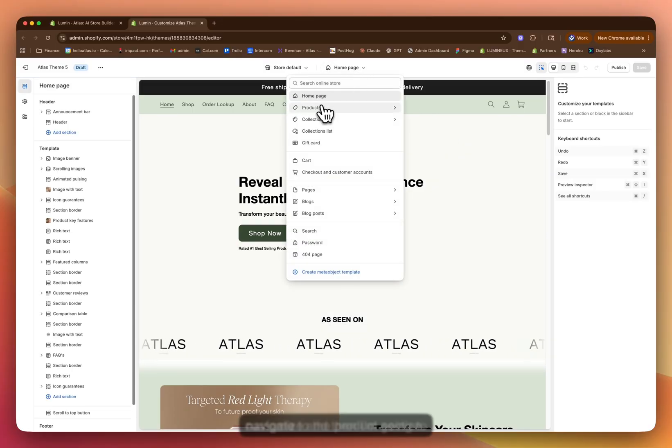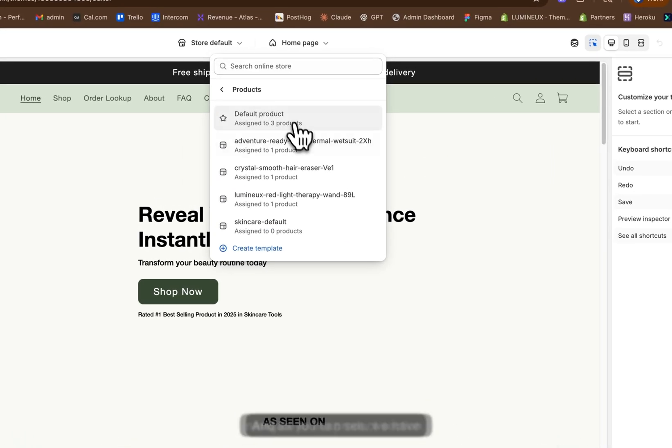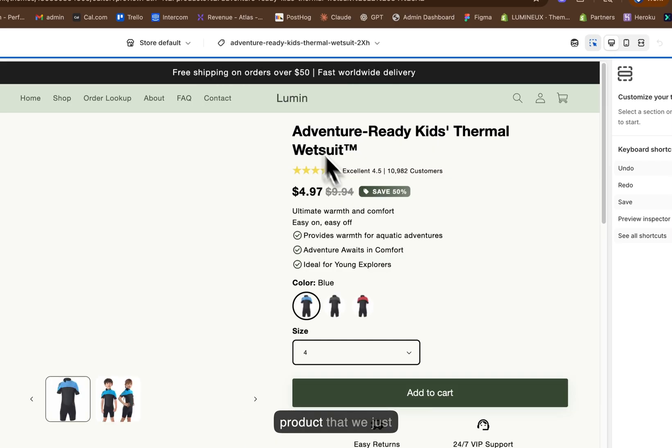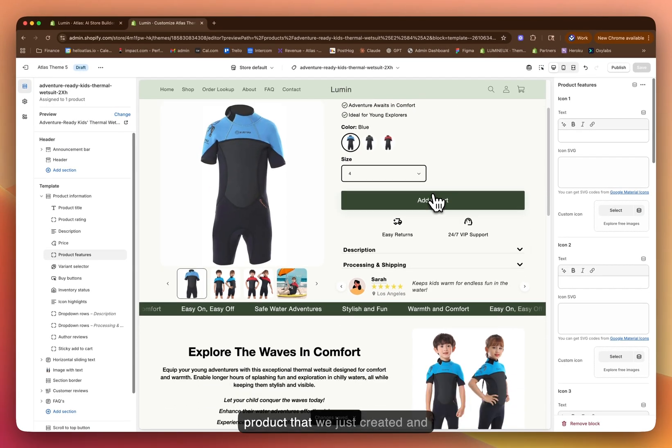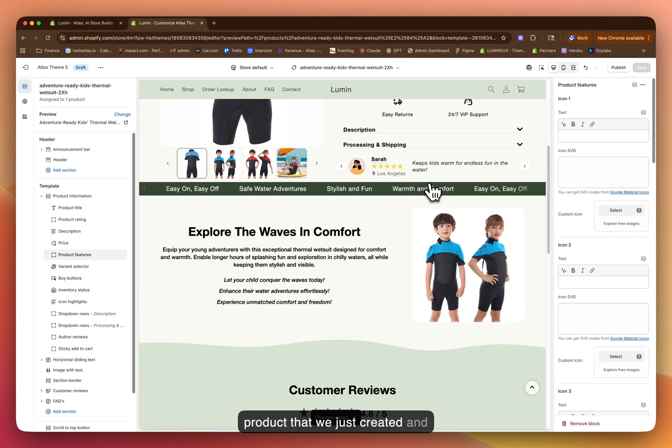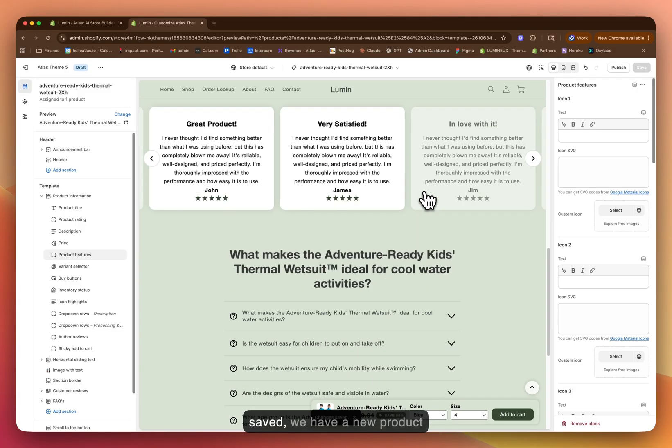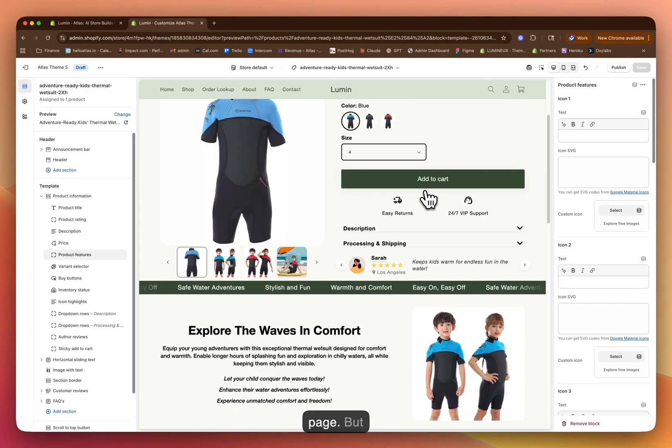And then I'm going to navigate to the product section. And as you can see, we have the adventure thermal wetsuit product that we just created. Now with this product that we just created, and using the old template that we saved, we have a new product page.